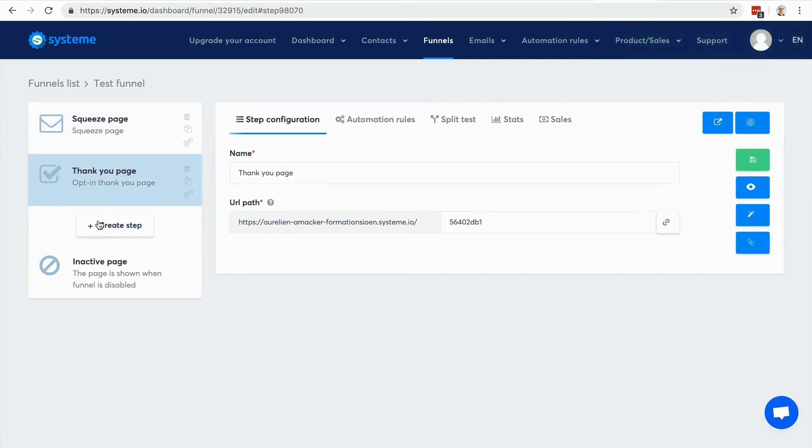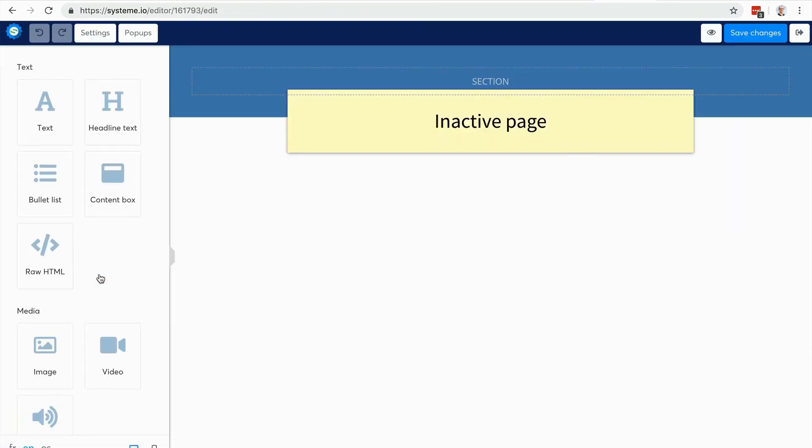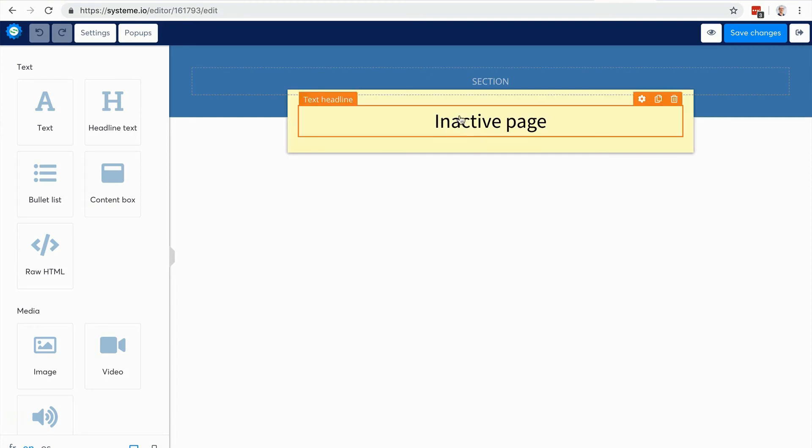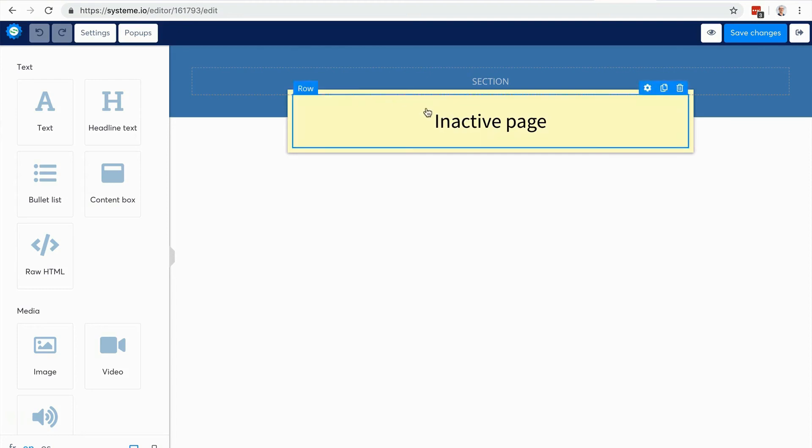Here I have the ability to set an inactive page. It's very convenient, for example if you have an offer that's time limited. When time is over, you can actually disable the whole funnel so all the pages become unavailable and visitors will be redirected to this inactive page.